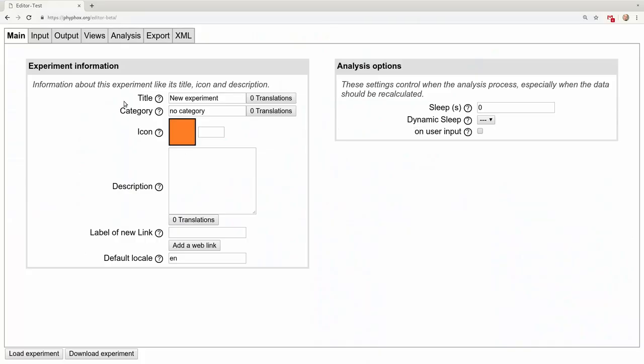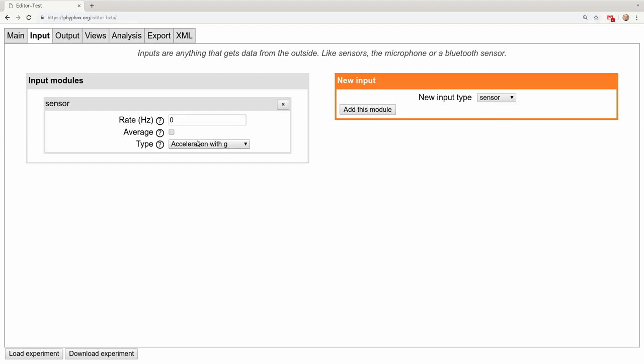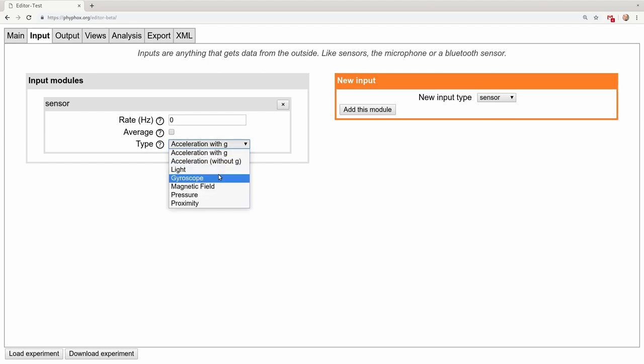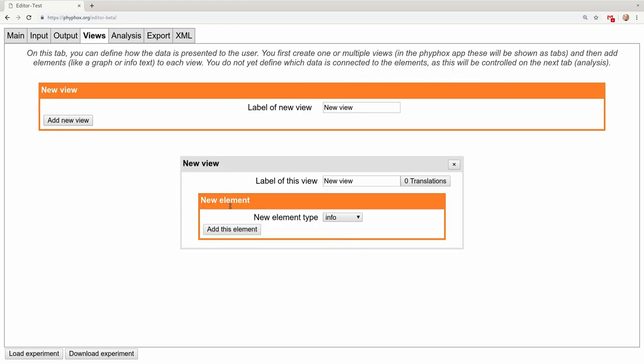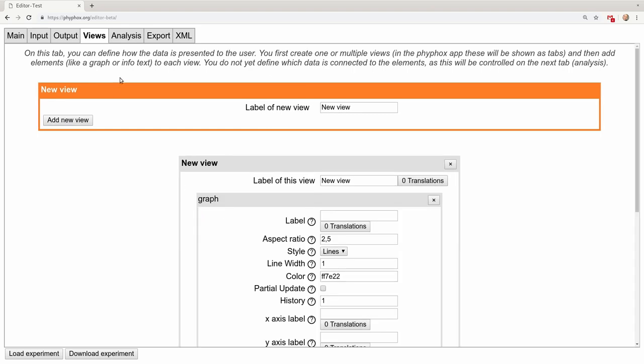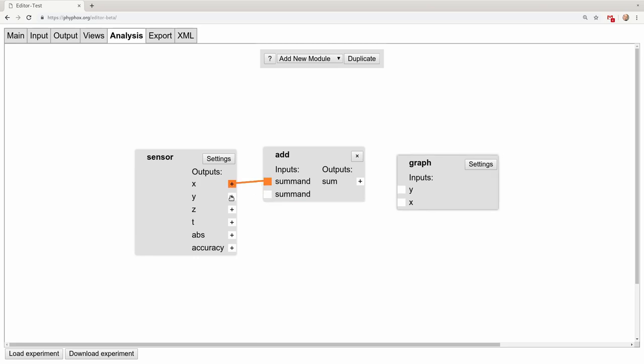Now to support so many different Bluetooth devices, we need to be able to create a configuration for each device and then transfer it to our phone, and here we also have made many improvements. The experiment configurations in Feefox have always been defined in our own file format, and you have always been able to create your own configurations with the web editor on our website. This has now been improved as it supports all the new features and allows you to create Bluetooth experiments as well.